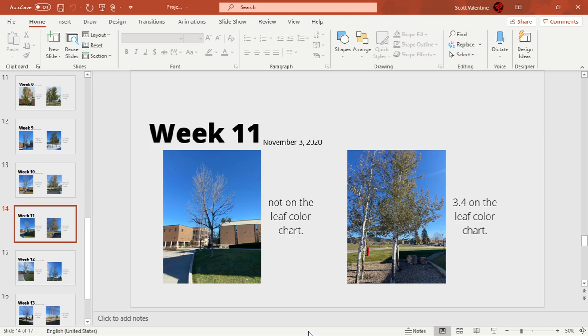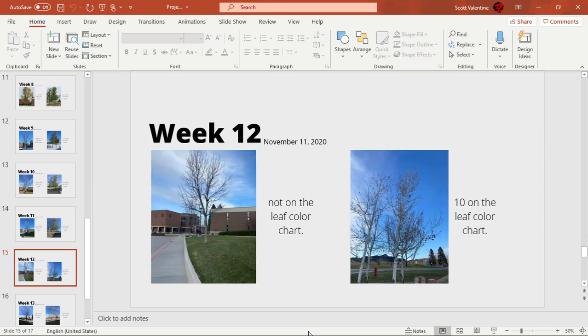By Week 11, November 3rd 2020, that's when I started seeing change on the quaking aspen and it went up to a 3.4 on the leaf color chart. Week 12, November 11th 2020, the quaking aspen then started losing its leaves so it went up to a 10 on the leaf color chart.